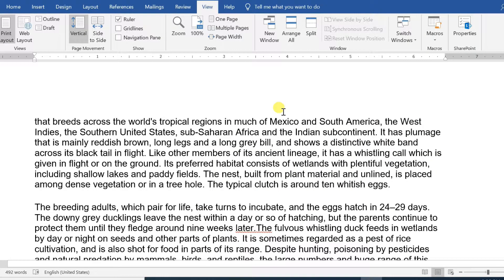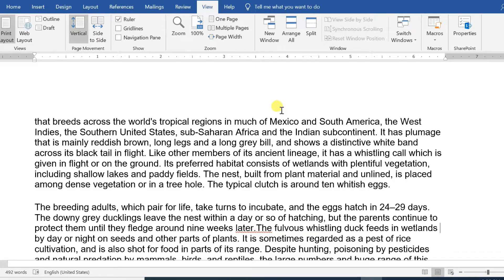Hello everyone! In this chapter, we will discuss how to insert or overtype text in Word 2019. Many times it is required to go back and insert additional text in an existing line.